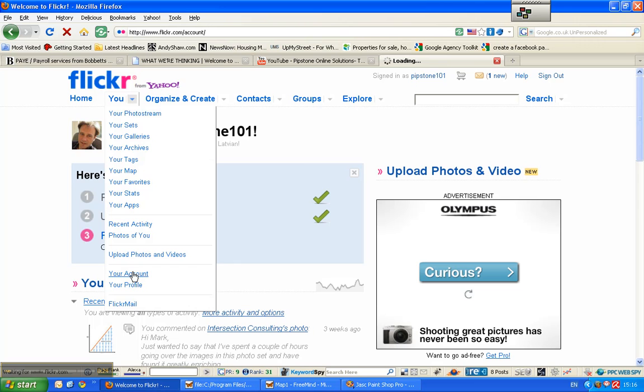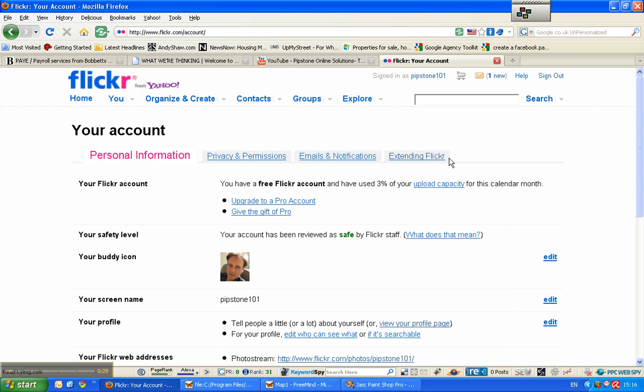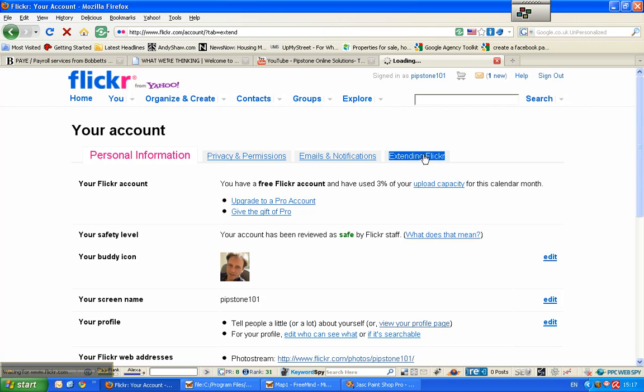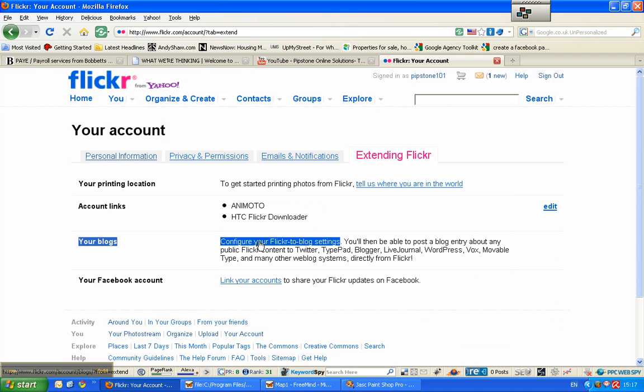Once we get to my account, we're going to go across the top here to Extending Flickr, and then we'll find out where that goes. So we're in Extending Flickr now, and what we're going to look at here is your blogs. So we're going to configure my Flickr to blog settings.